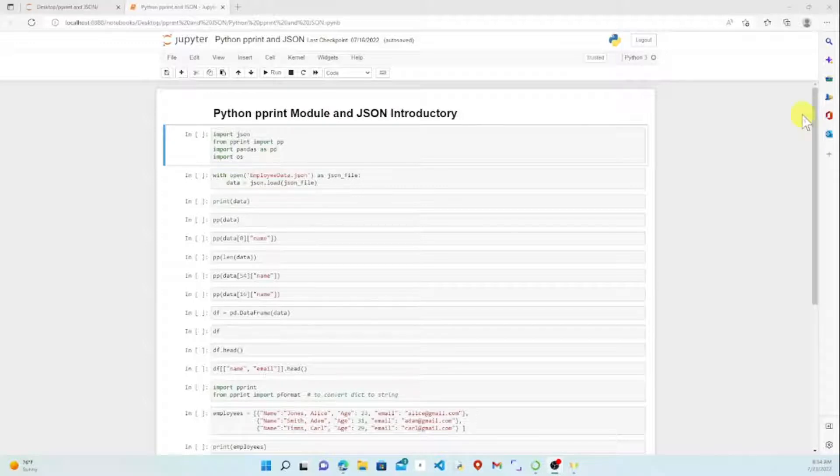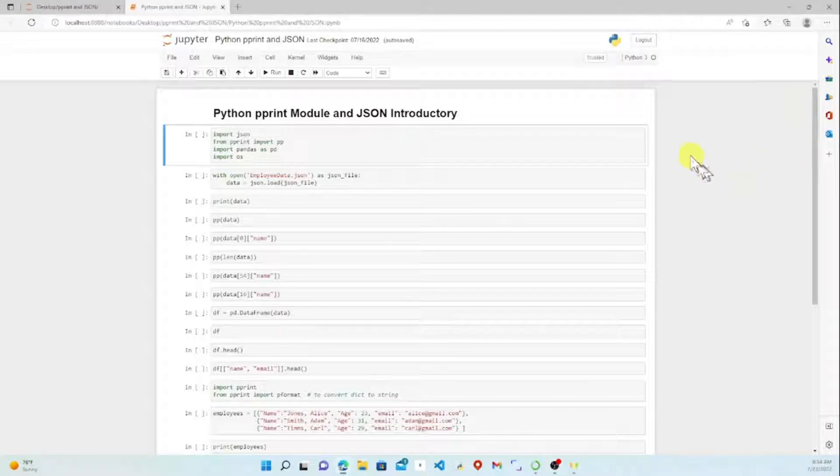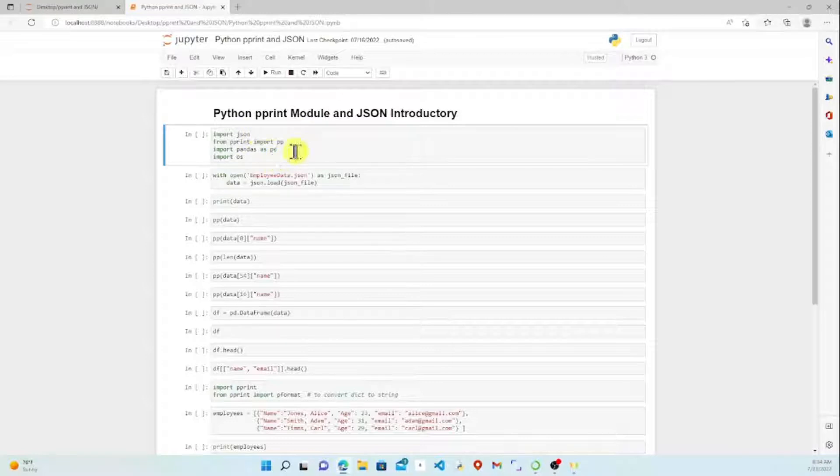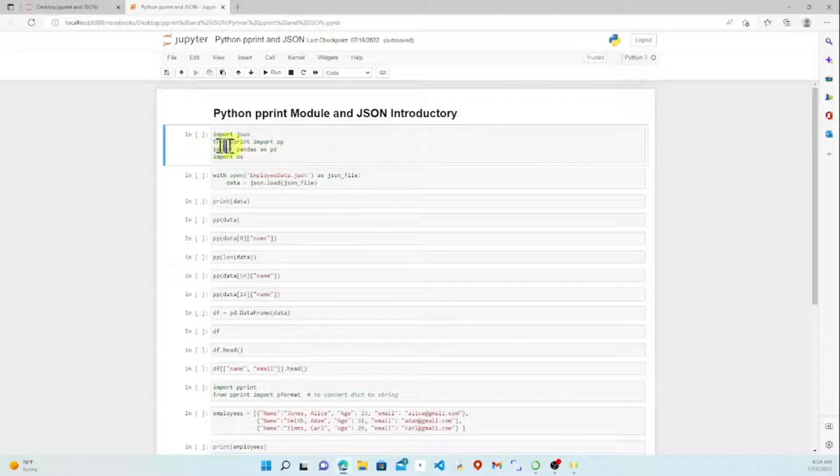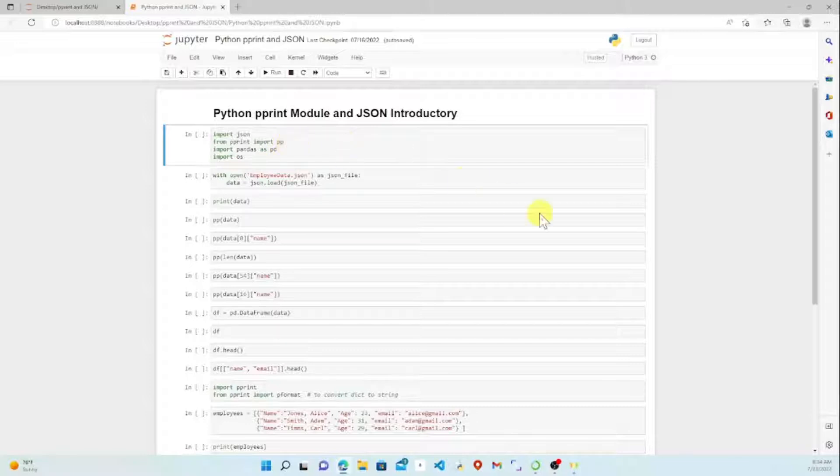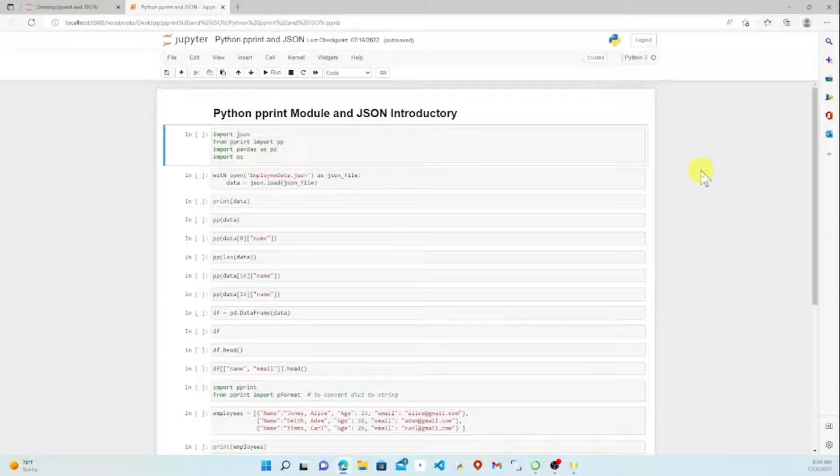The first thing we need to do is import the tools that we need. You'll just need JSON and from pprint import PP, which is the alias for pprint. So let's run that.